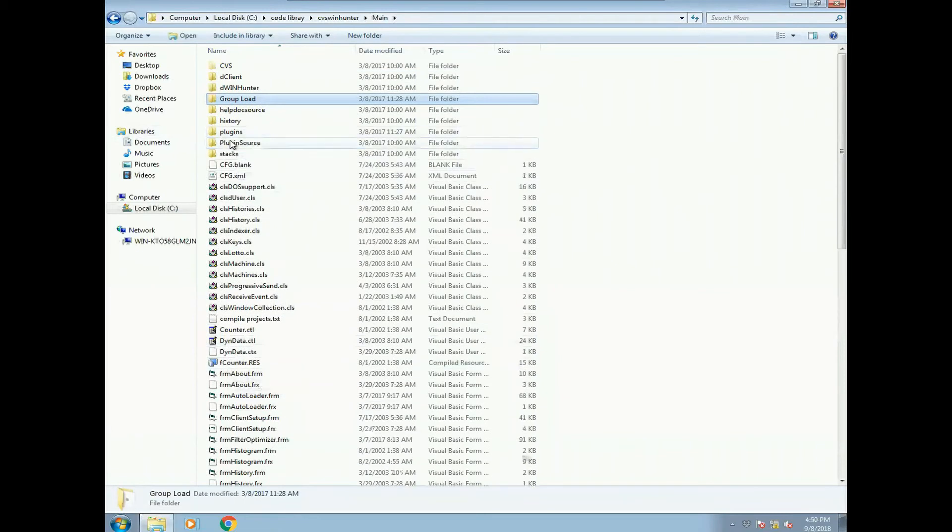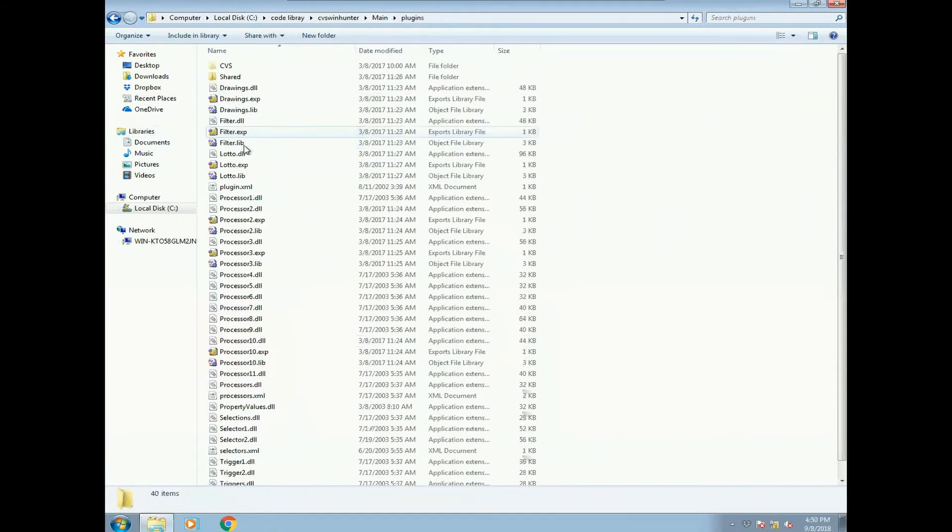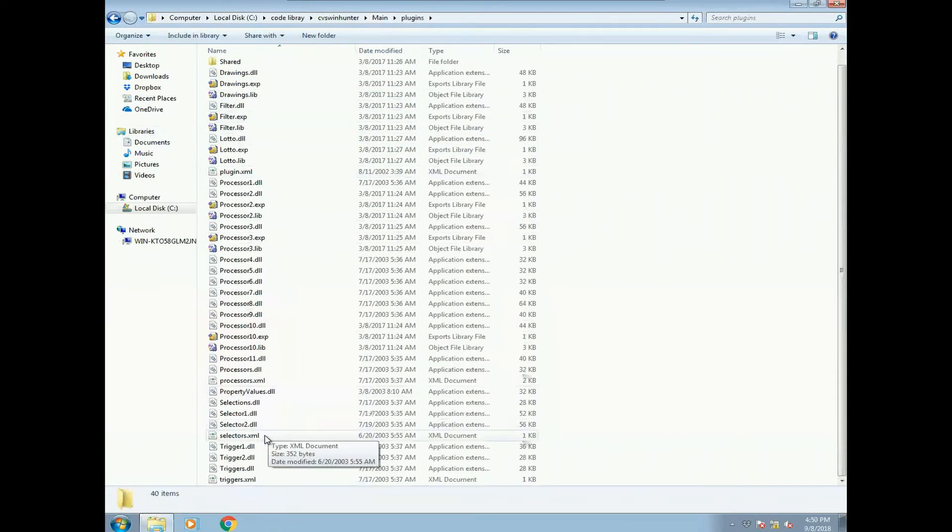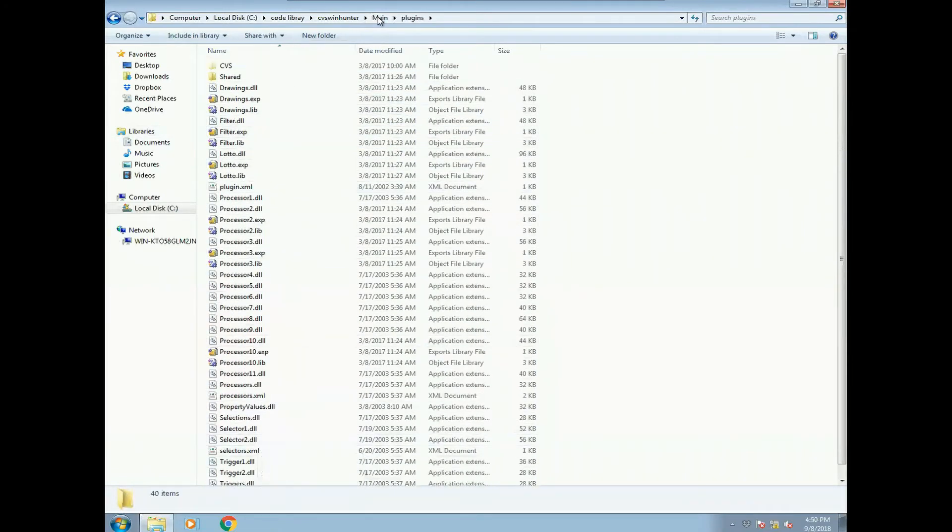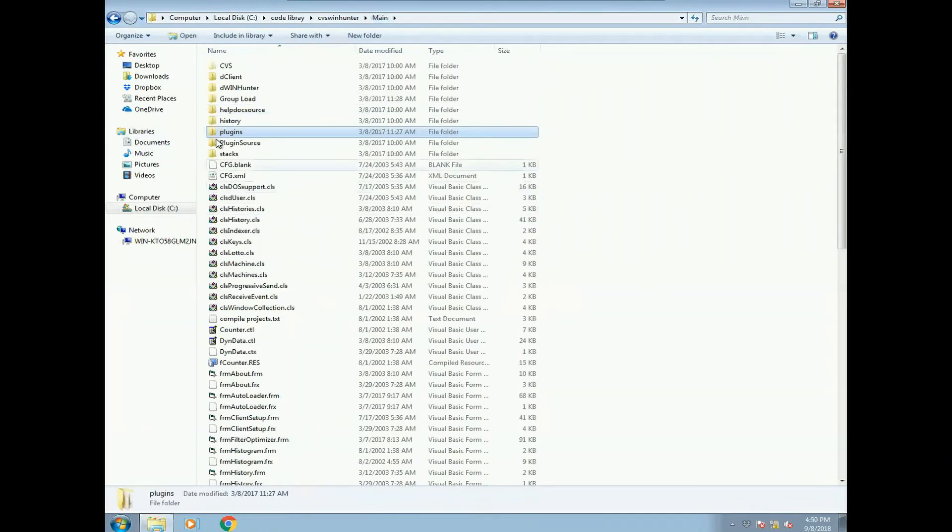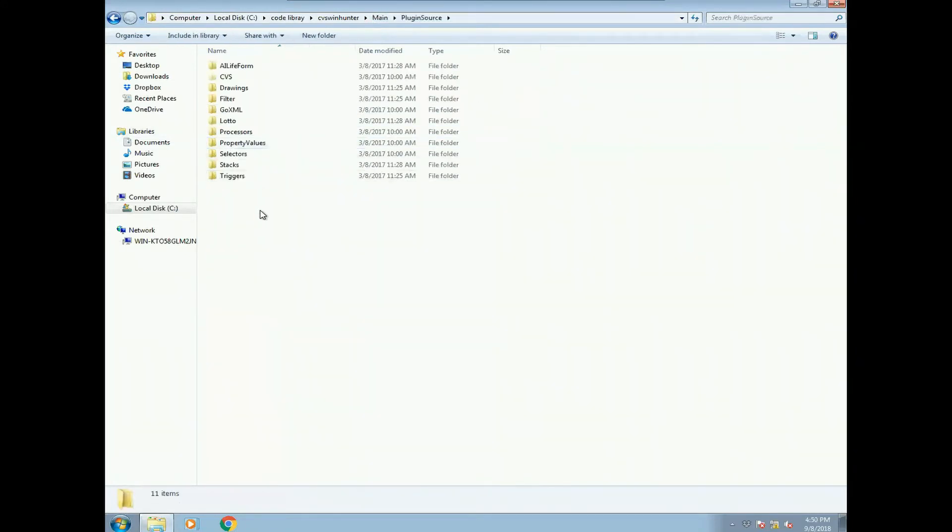You've got your plugins folder and these are the plugins which are compiled. And then you've got plugin source, which is the source code for each of those plugins.